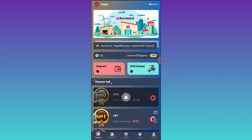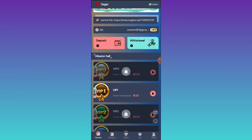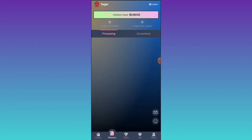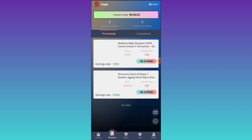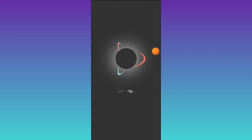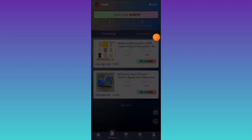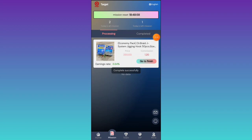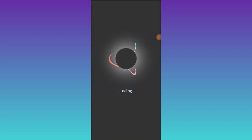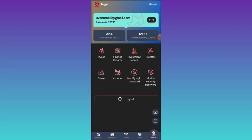Now I am showing you how you can withdraw your amount. First, click on VIP one — you will get two products in this platform. Click on the go-to-finish option and complete your tasks to earn commission. I have completed my two tasks and the amount has been successfully added to my wallet — 2.4 has been successfully added.